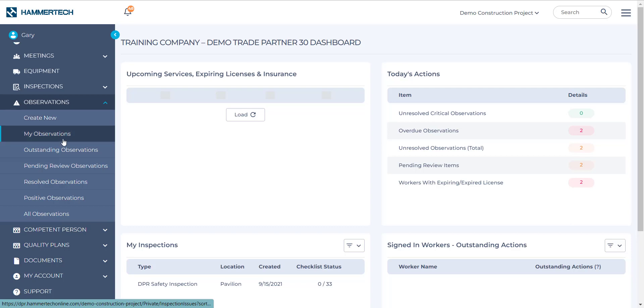The next line is titled My Observations. Now this means any observations that you have made personally during an EHS inspection. The next line is Outstanding Observations. This means any observations that have been raised against your company.